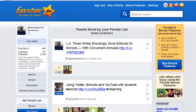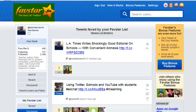Let's learn the third-party Twitter app Favestar in five minutes or less. This is Favestar at favestar.fm.